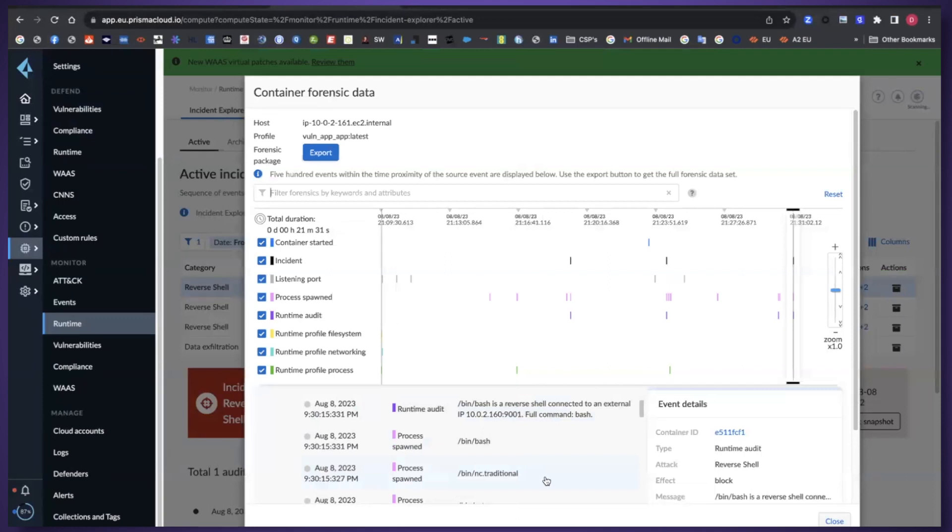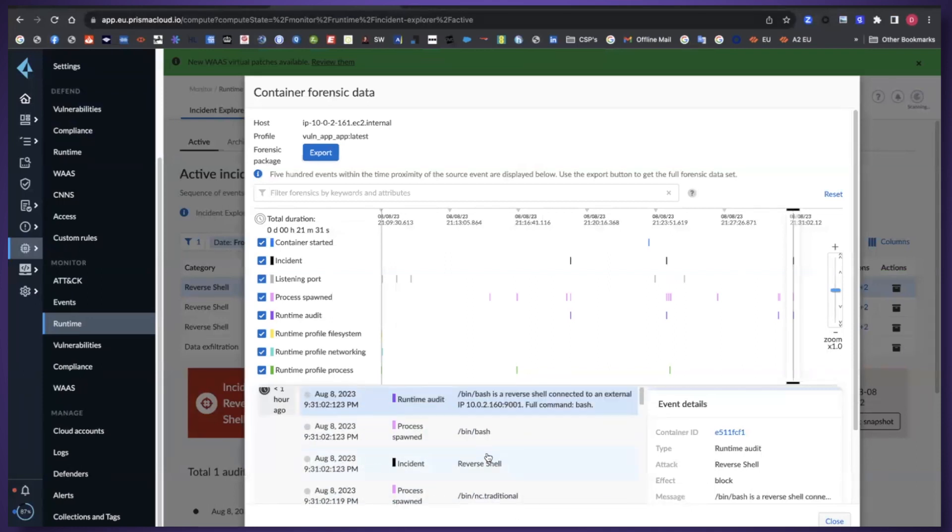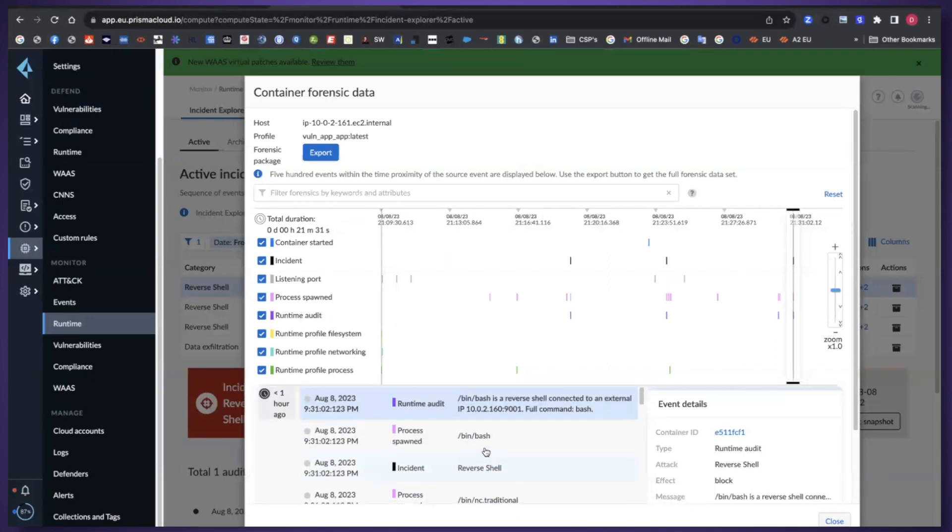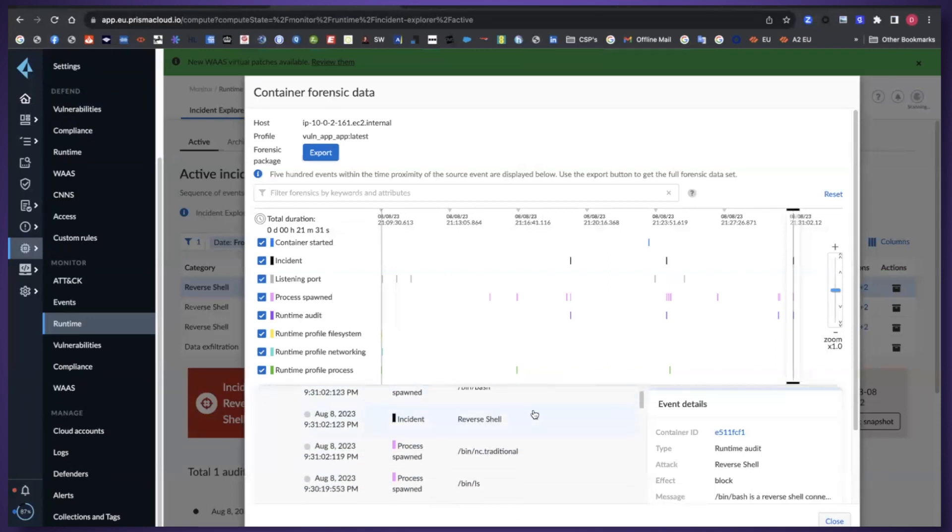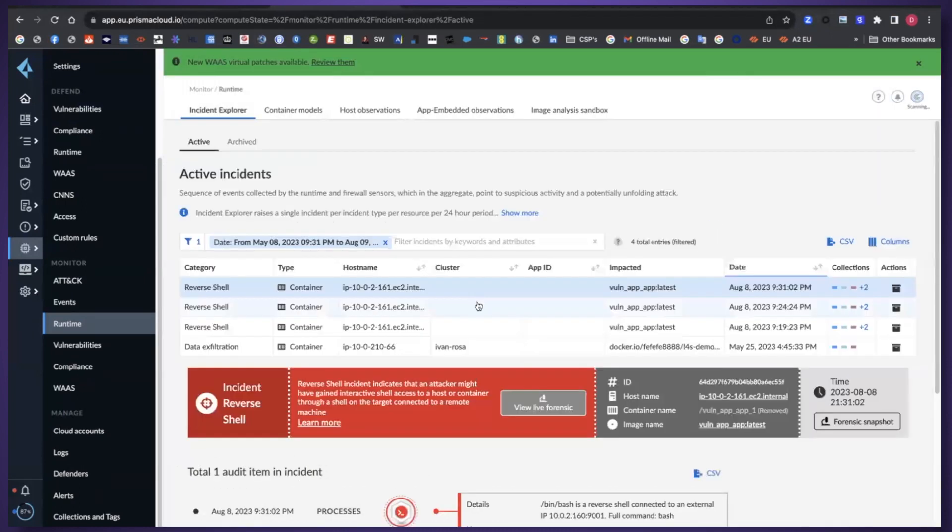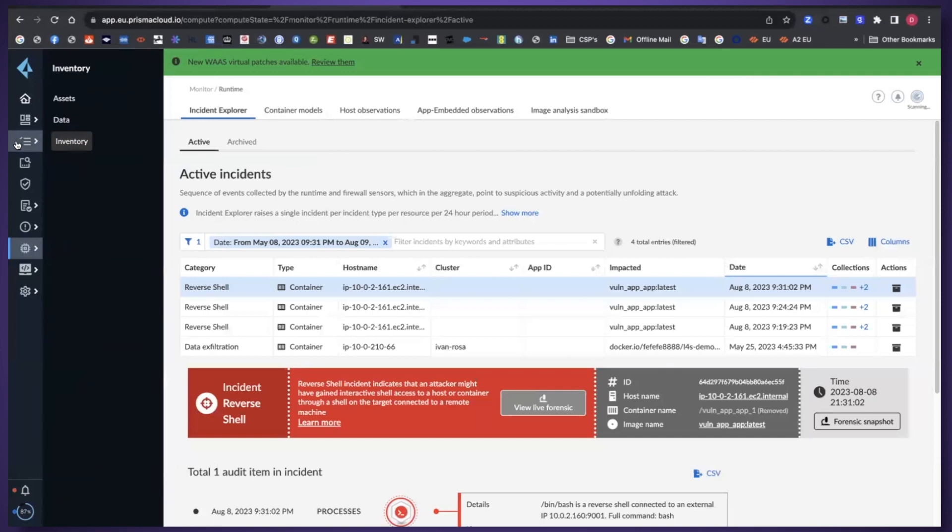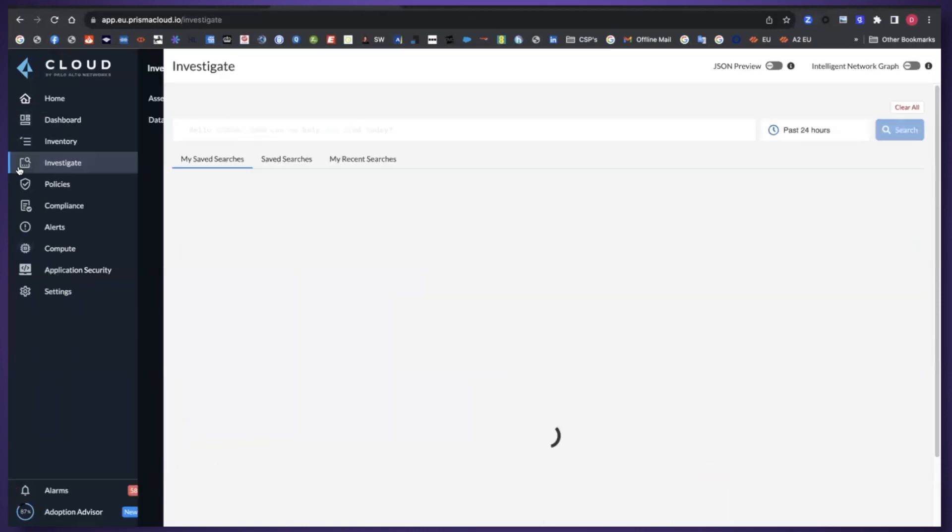The nice thing about Prisma Cloud is really this forensics or this kind of flight recorder as it's sometimes called, to understand what actually led up to this event. We got full visibility of not only what led up to this particular reverse shell event but actually also any other events that are ongoing all the time.